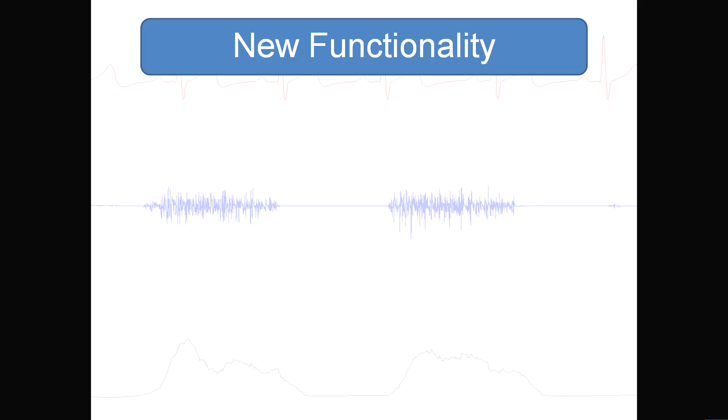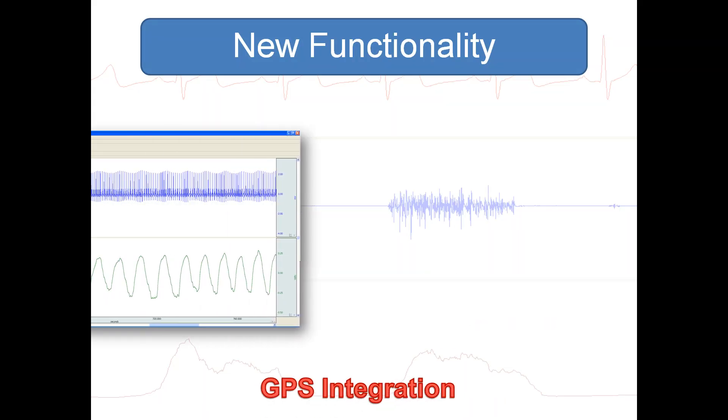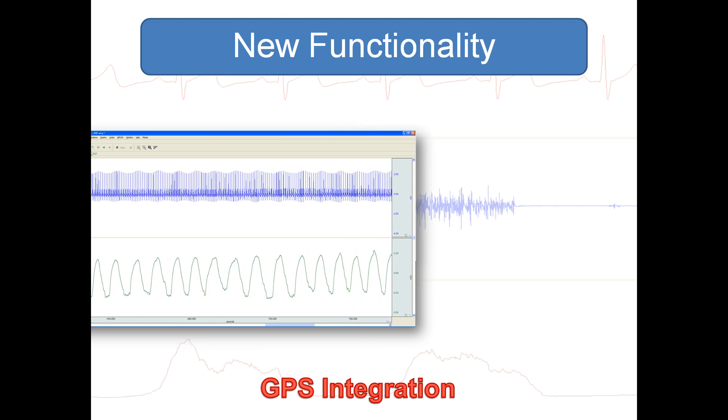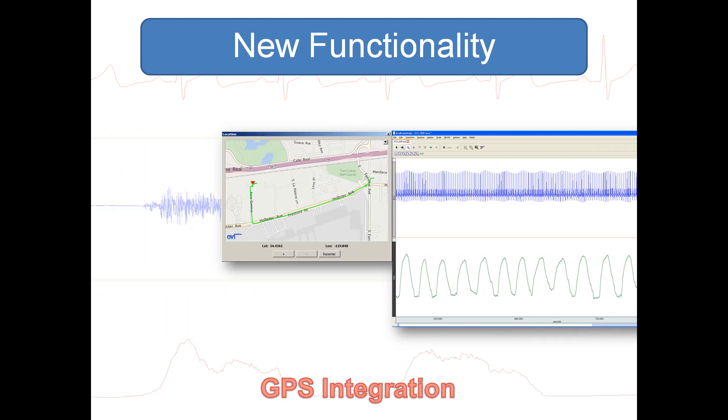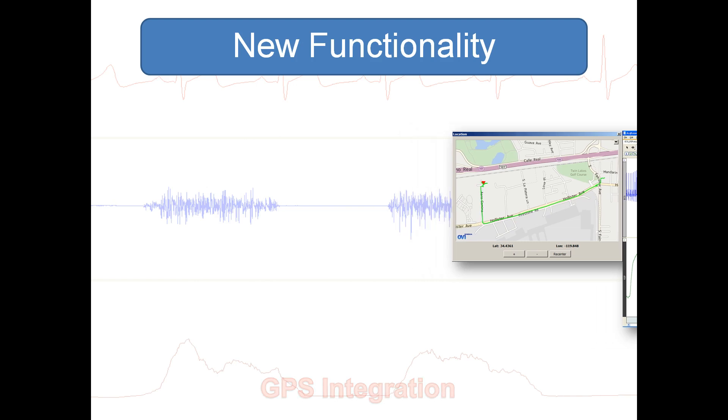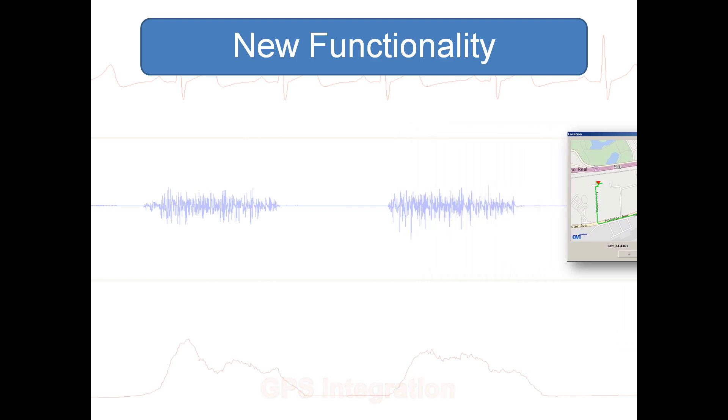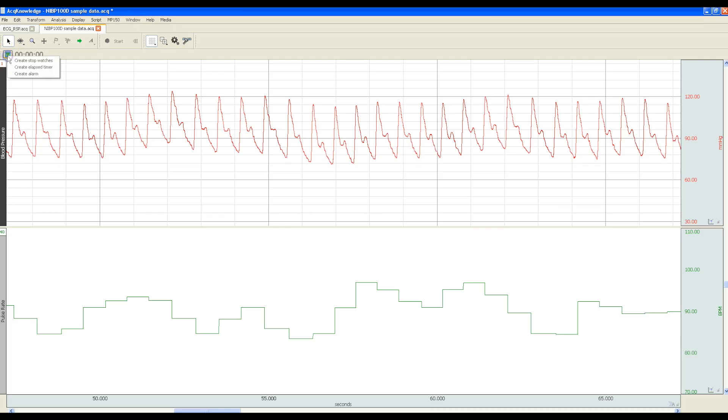Other exciting new functionality includes GPS integration to correlate subjects' physiological responses with their location data. Timers allow you to create stopwatches, elapsed timers, or alarms to track timing information in AcqKnowledge.